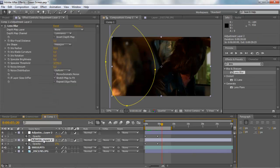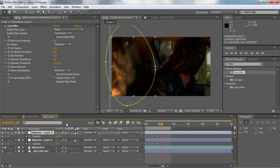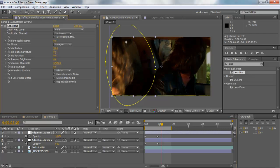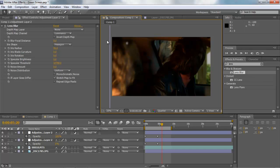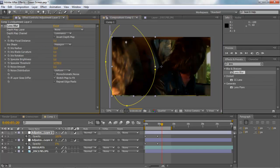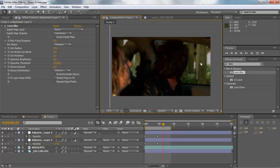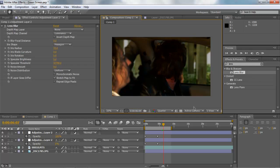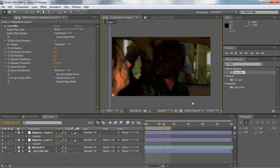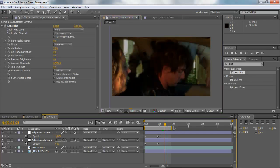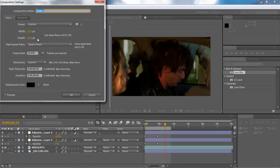That looks pretty good — maybe bring it down a little bit. It looks a little overdone still, so bring it down a little more. Now we have our background out of focus, our foreground in focus, and what's right in the middle all in focus. So whenever he comes back in to give those guys a ticket, you'll see that roll focus effect play out.